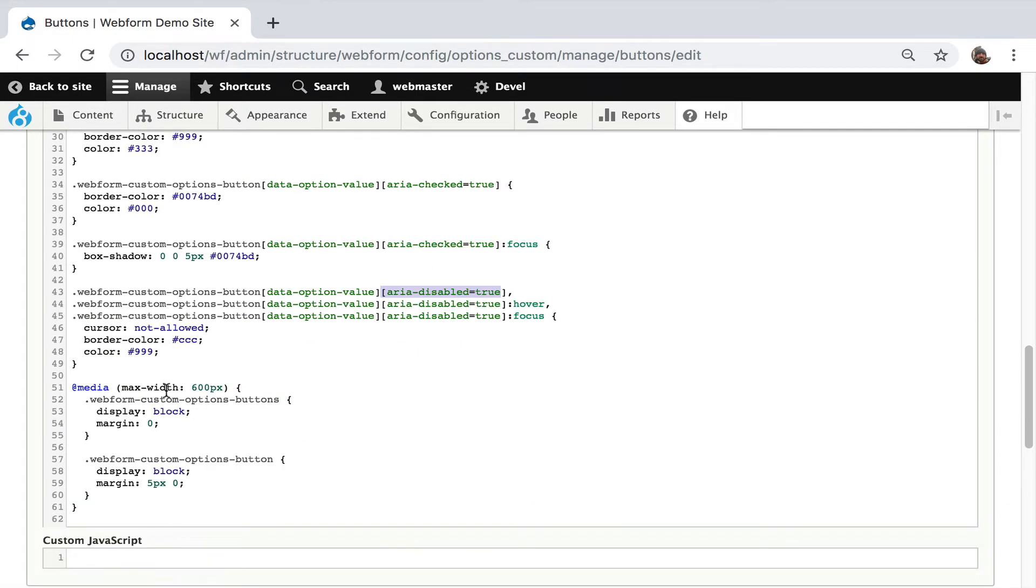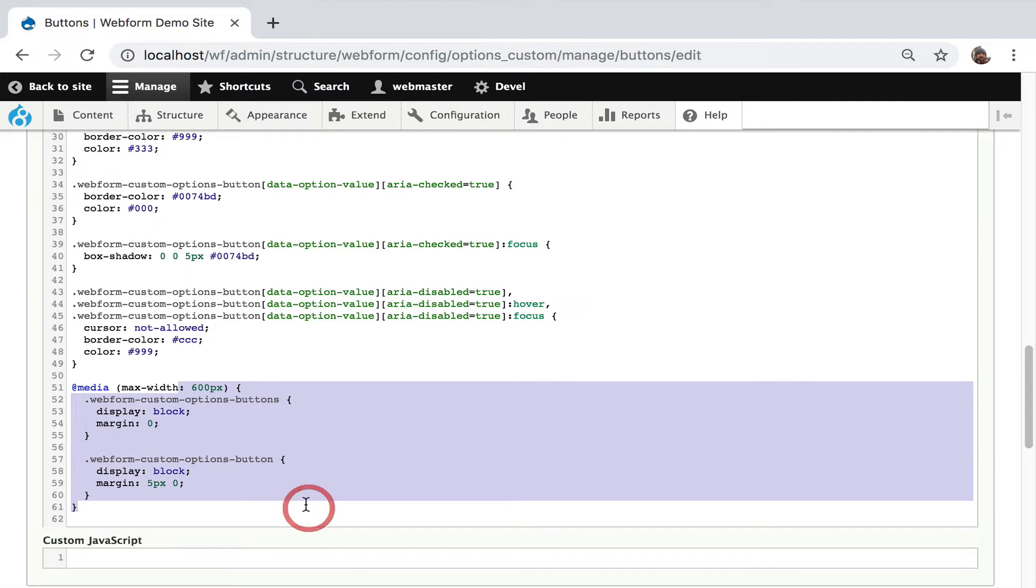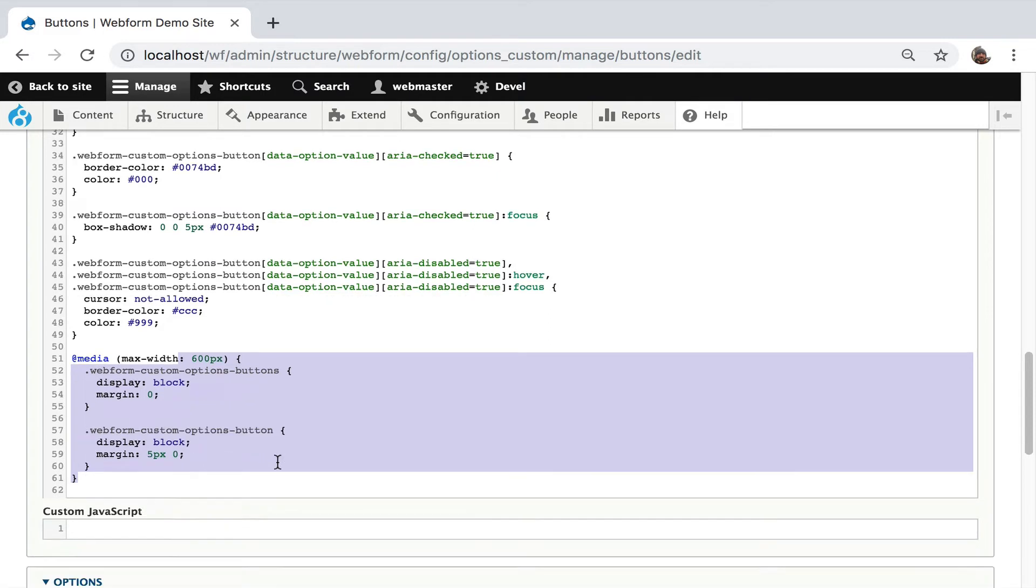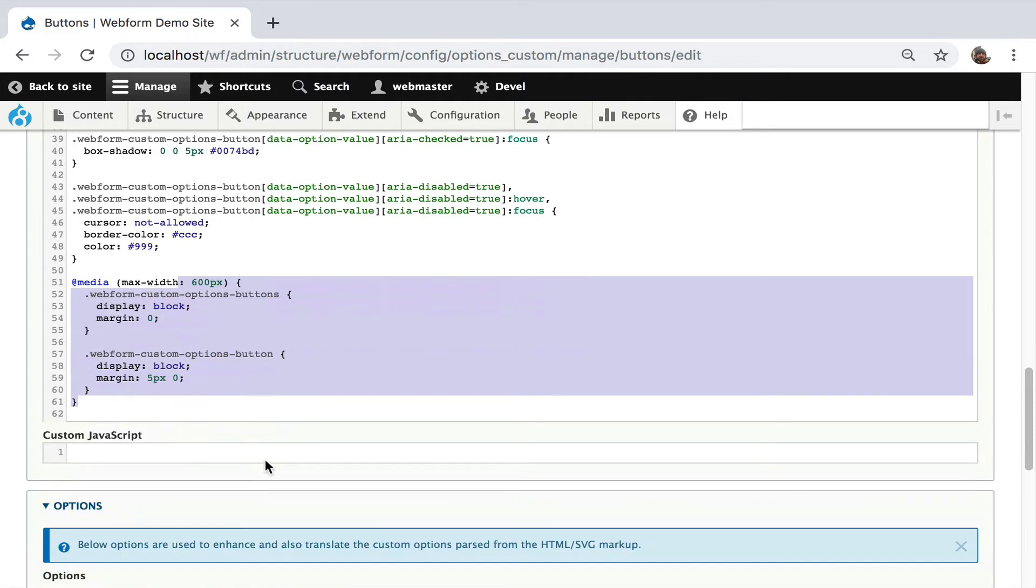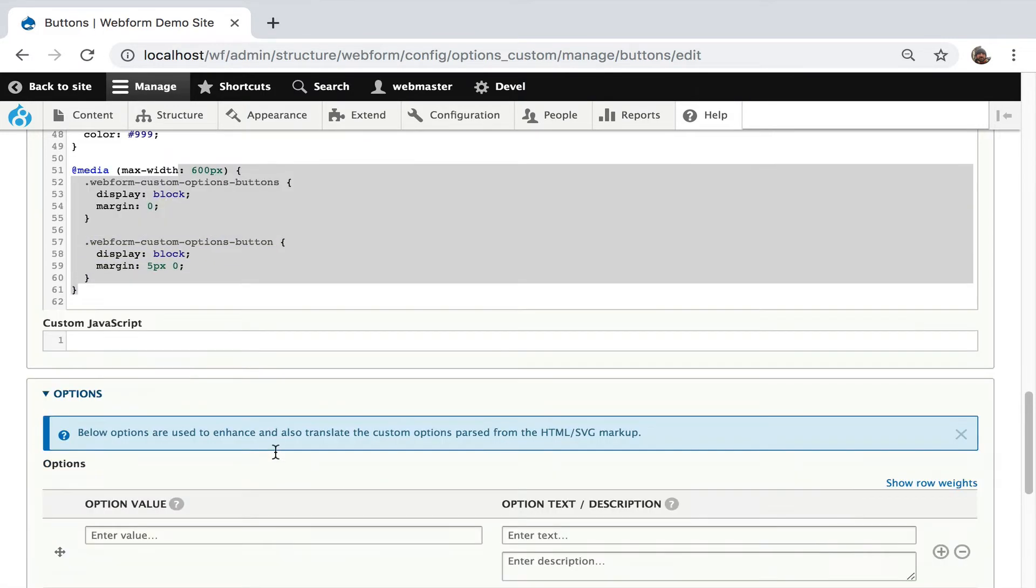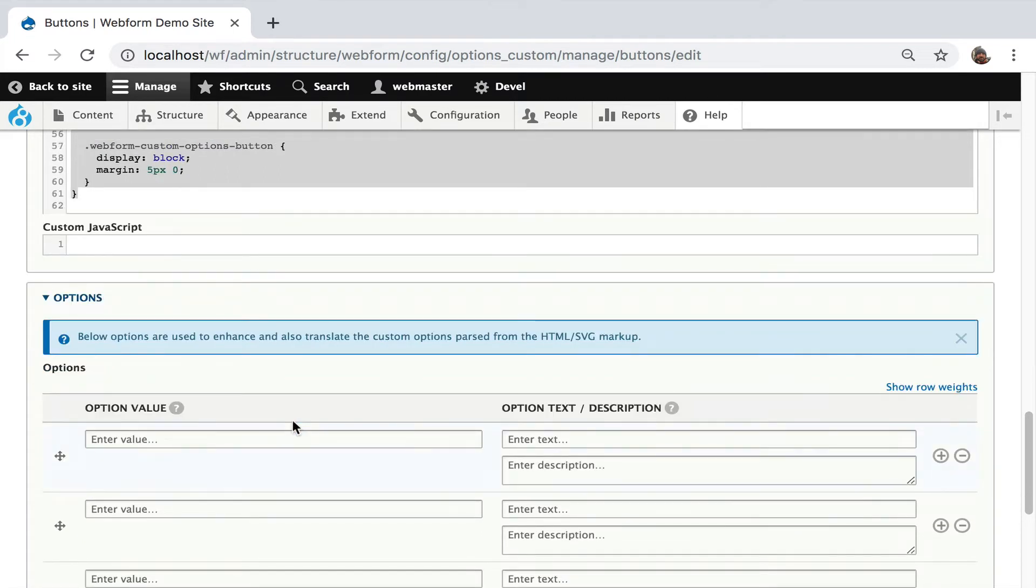And then this is just some responsive behavior using media queries to take the buttons that are going horizontal and stack them vertically. You can even do custom JavaScript. Not a common use case, but I wanted to cover it.